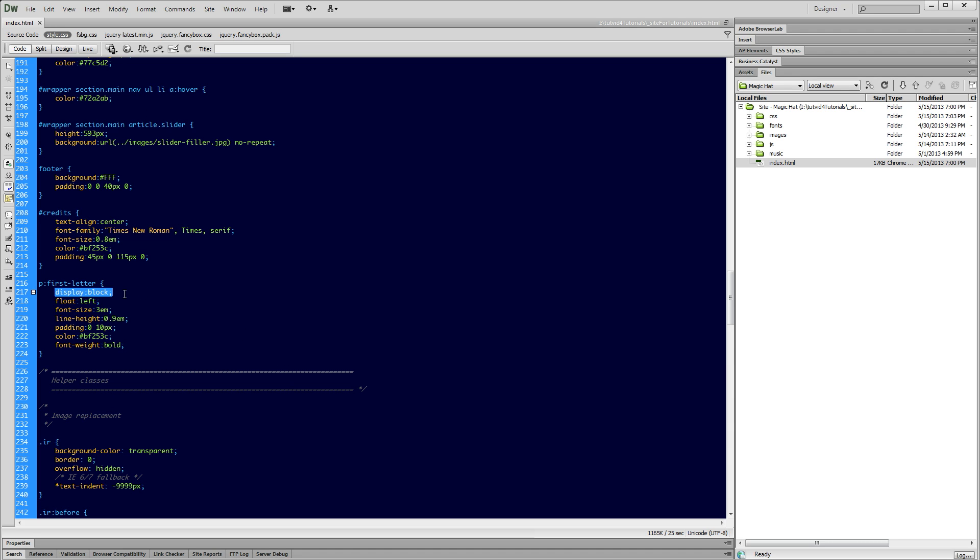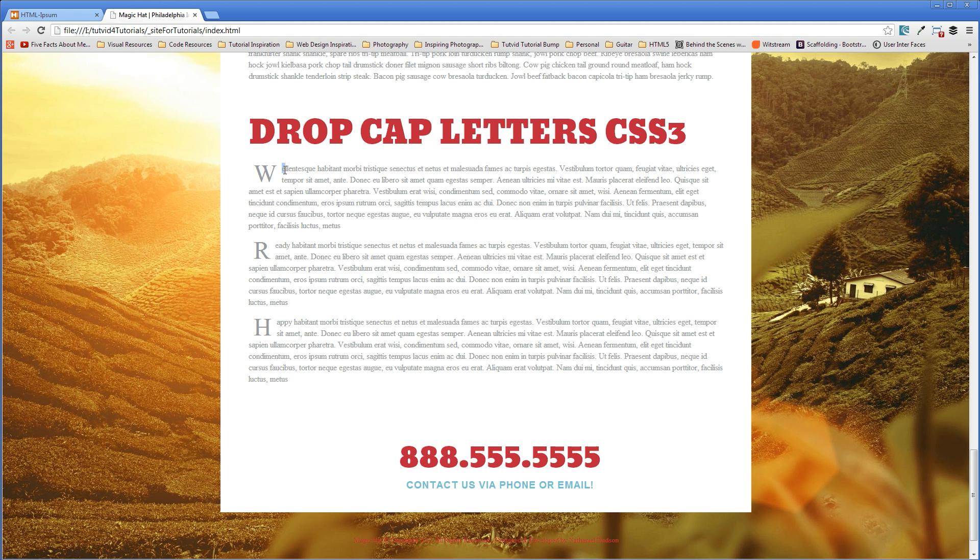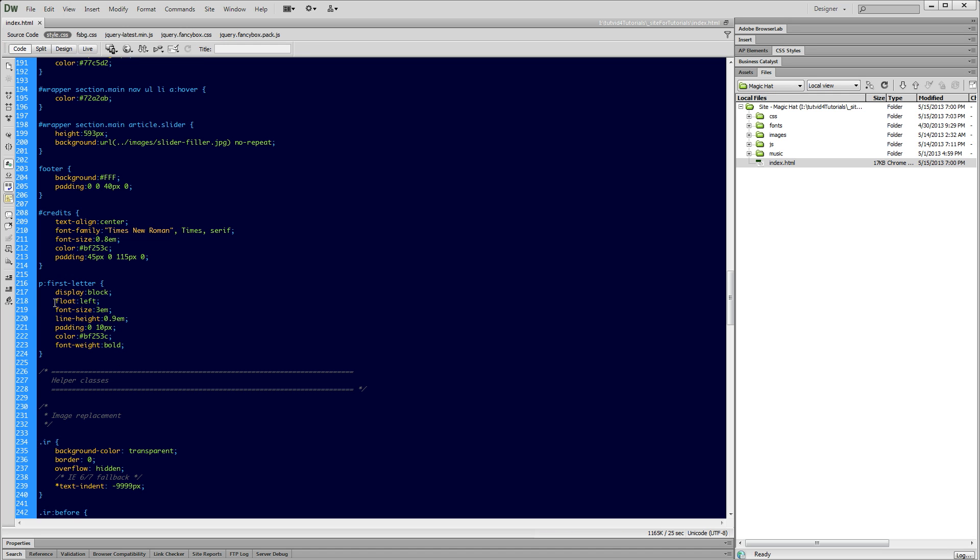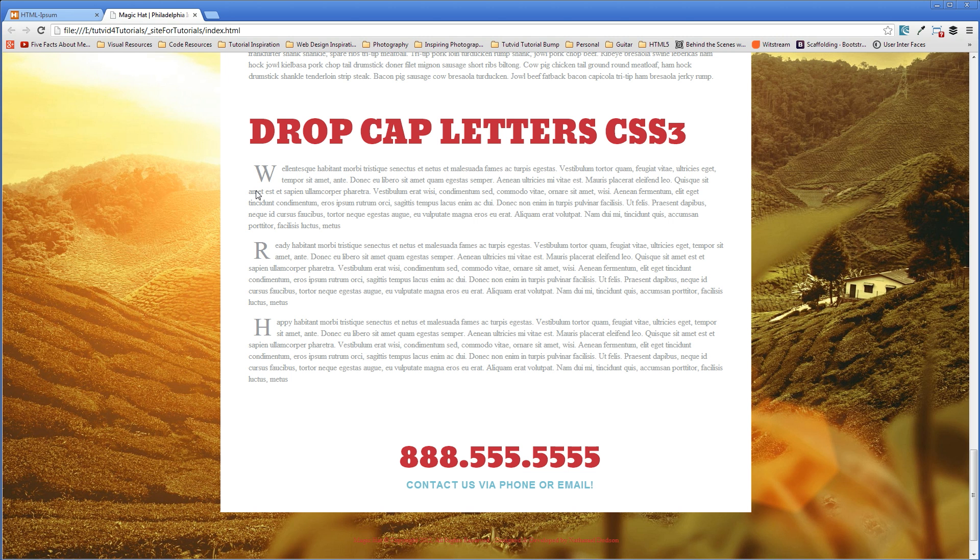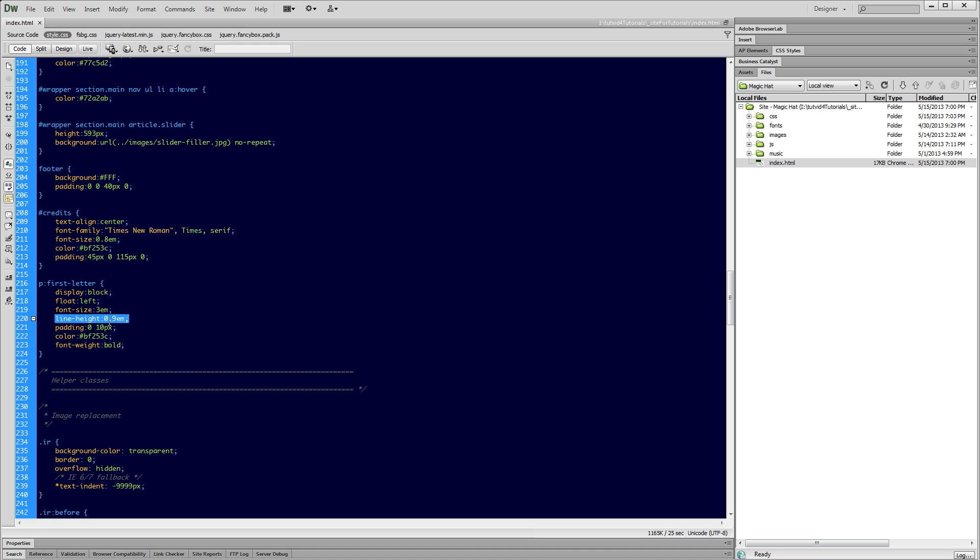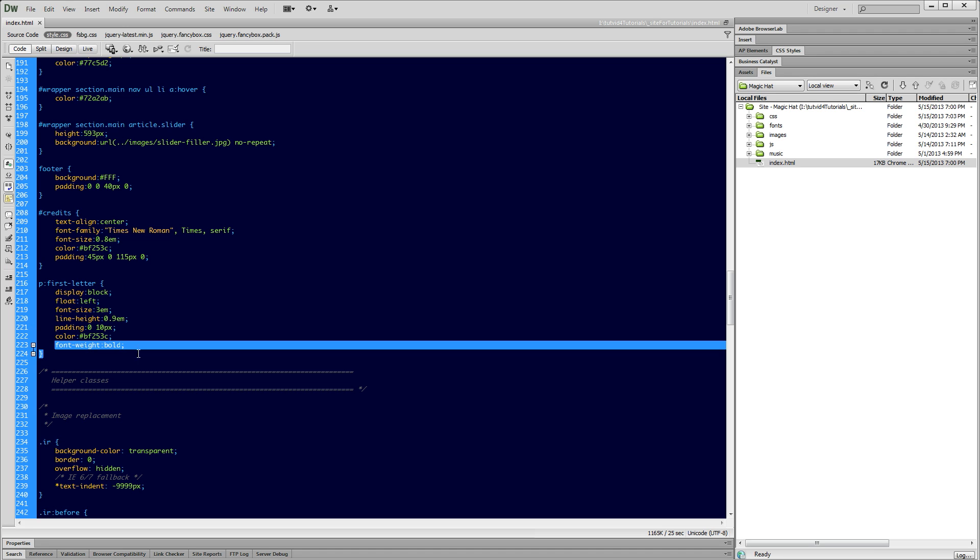All right, I'm going to save this CSS document. So what we've got here, we're displaying it as a block level element to break it out of the inline. Then we're saying now that you're your own little block element, float left so the text will flow around you. Then we're changing the font size. We're setting the line height so that our text roughly aligns with the top of the rest of the text. We're killing off top and bottom padding and applying a little bit of padding left and right, setting a color, and making our text bold.